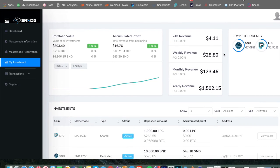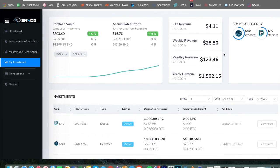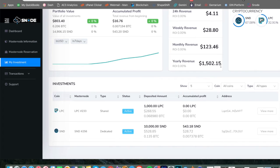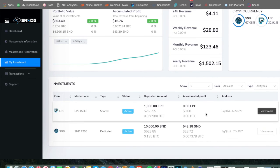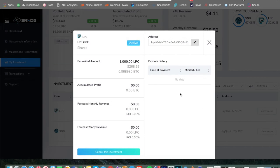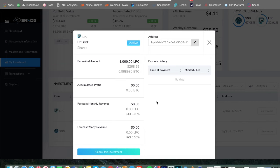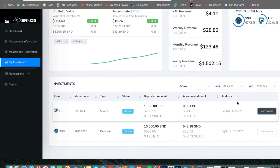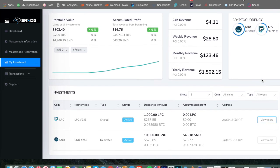24 hour revenue is $4.11, weekly revenue $28.80, monthly $123, yearly is $1500. And that is off of not getting a payment yet because we just set up light pay coin. And we're not quite there yet. So once these start paying out, obviously I'm going to be doing a lot of updates. So you guys can see the progress of this over the next three months, but this is a really cool platform. I'm a fan of Snode as well as GIN.